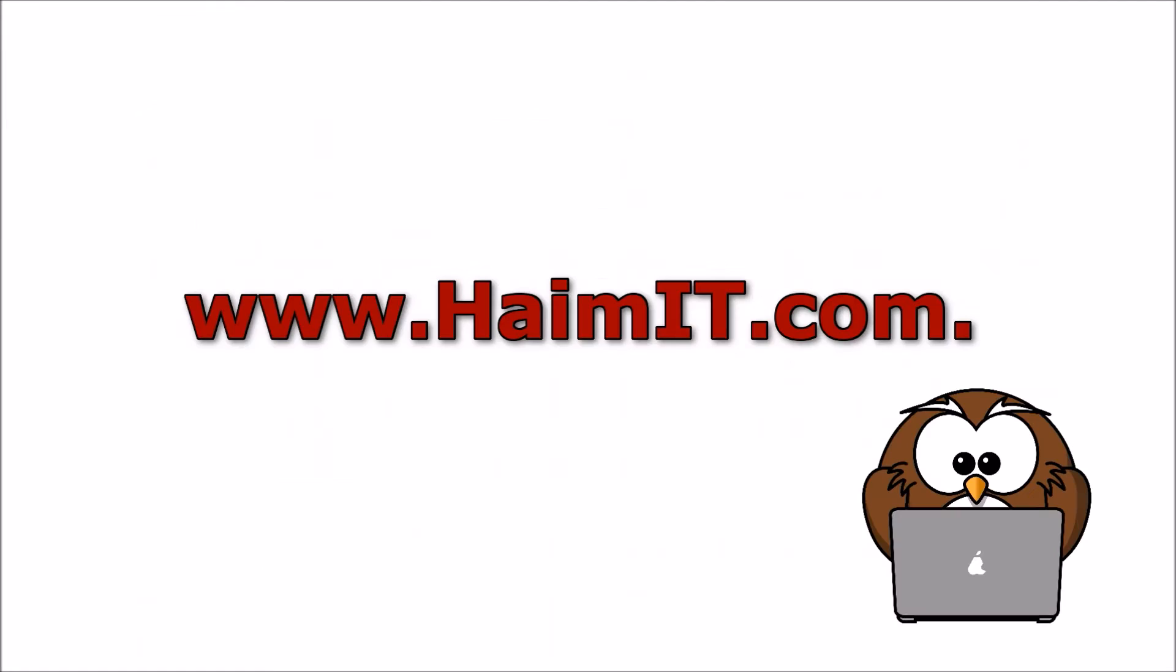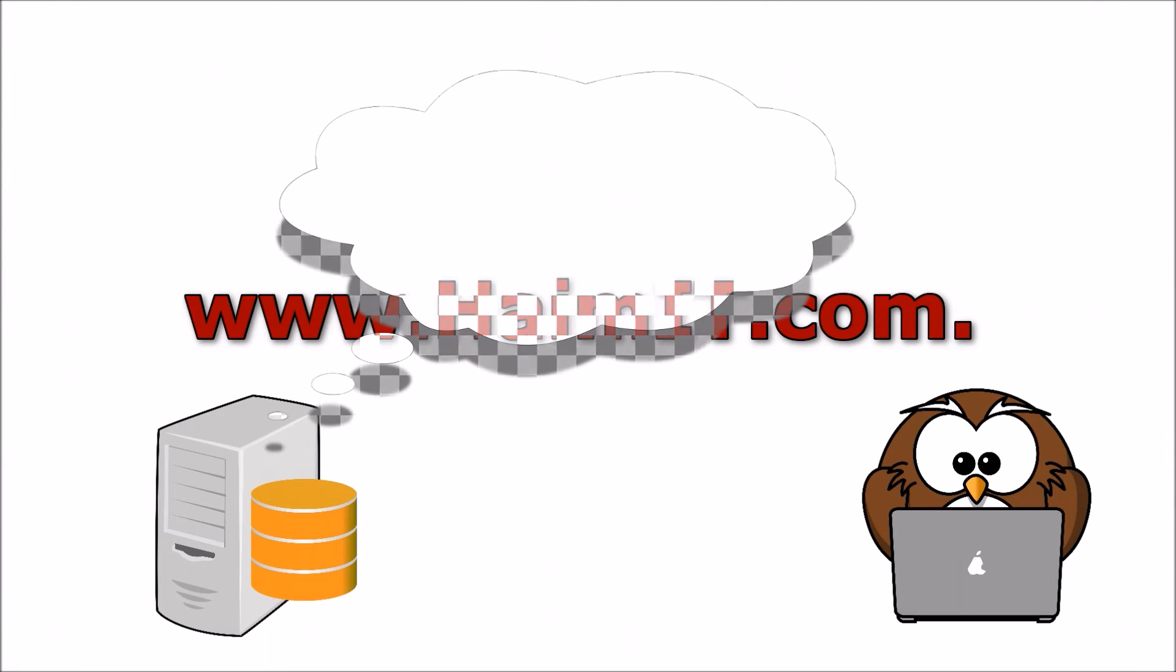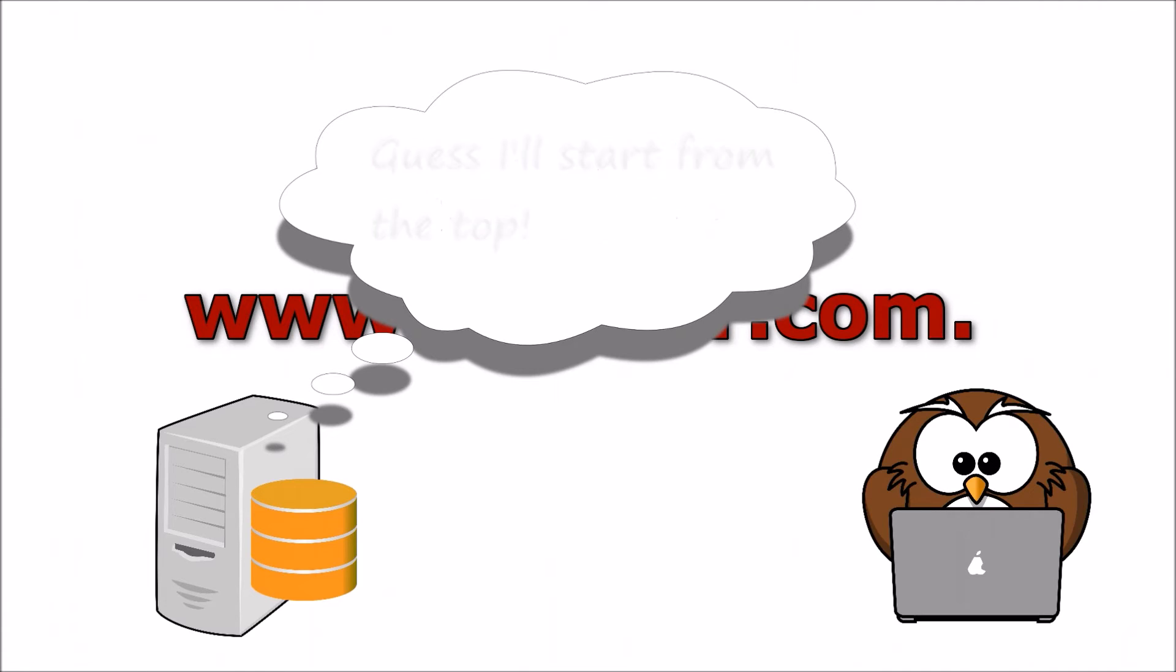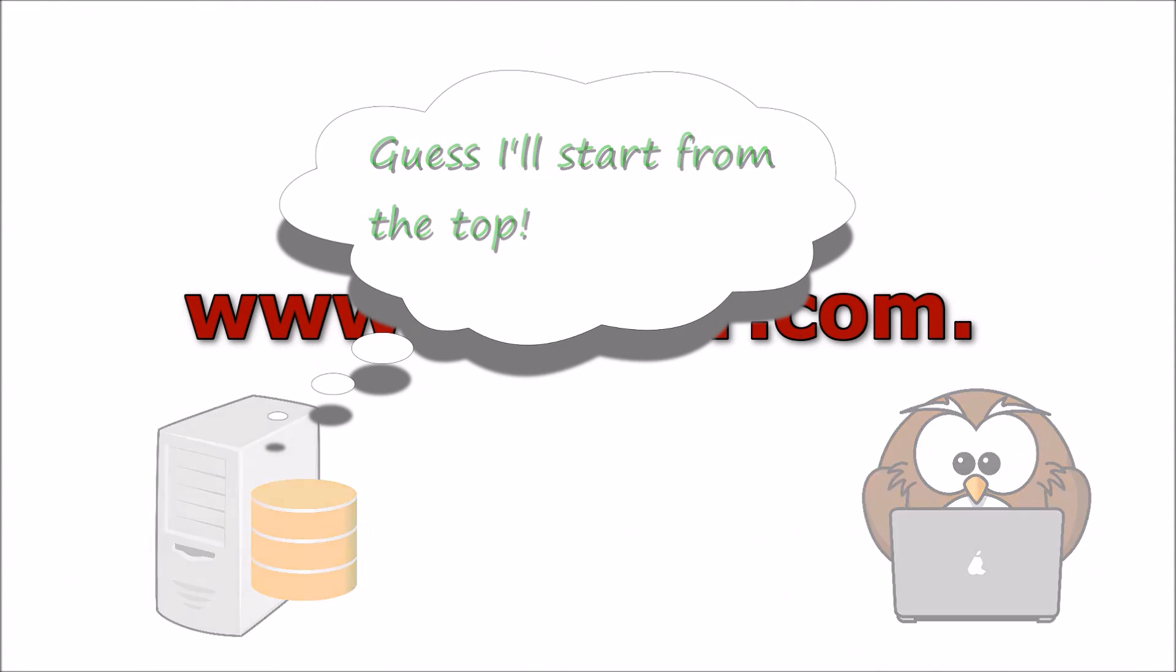So how does this work? Well, when a local DNS server needs to resolve an IP address of a fully qualified domain name, it will execute a number of queries, starting from the highest to the lowest within the hierarchy.